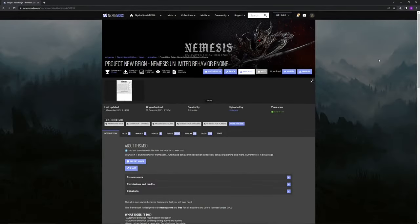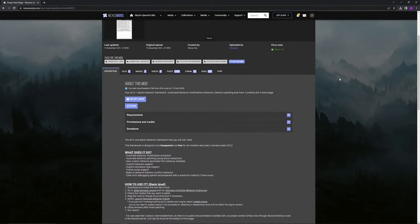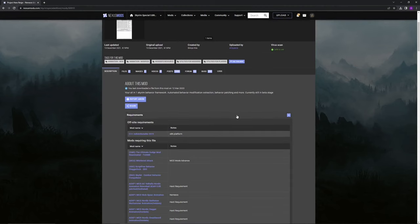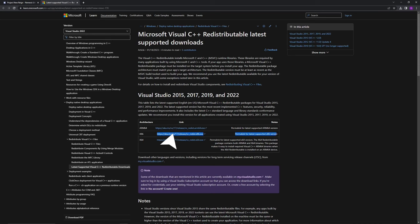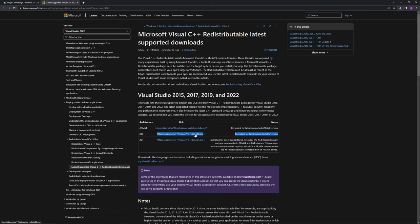First go to the Nemesis Engine Nexus page and under the requirements you will see that you need the C++ redistributable 2019 version. You probably already have this installed on your PC but if not just follow the link and install the file through Microsoft. If you're unsure you can check your installed programs in the control panel.